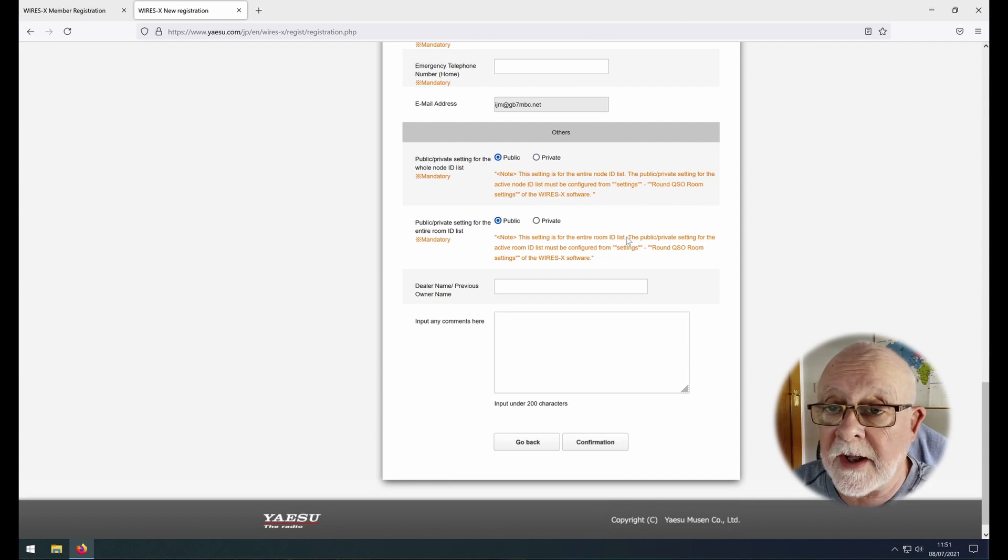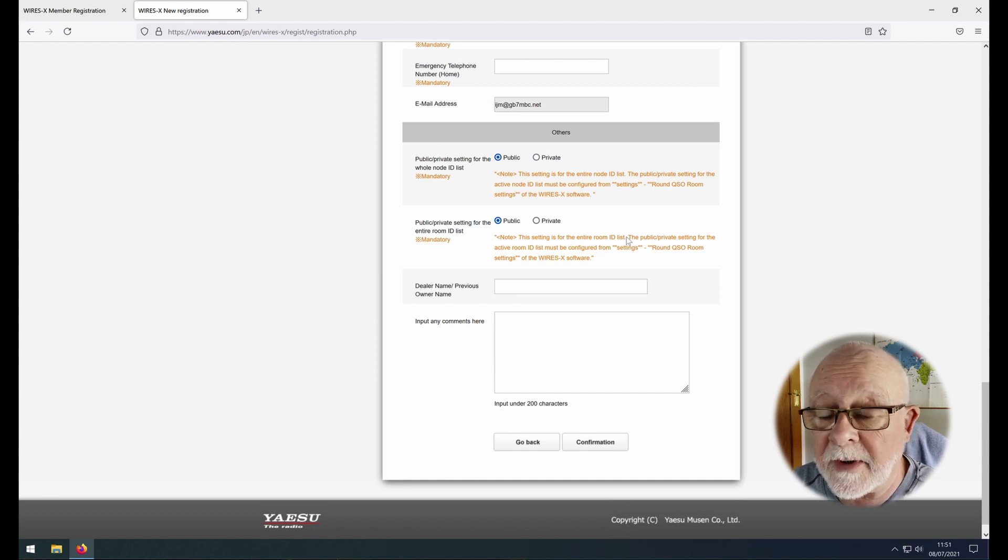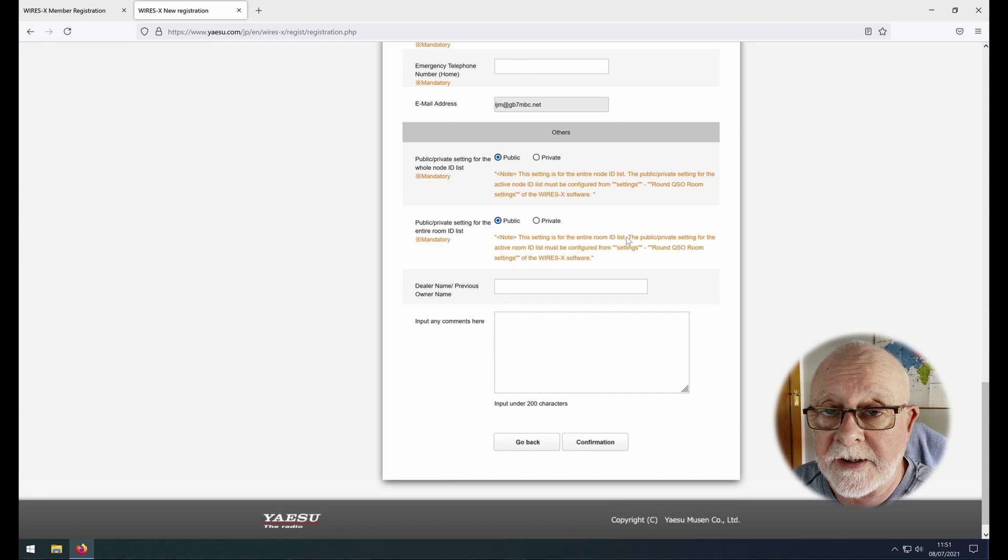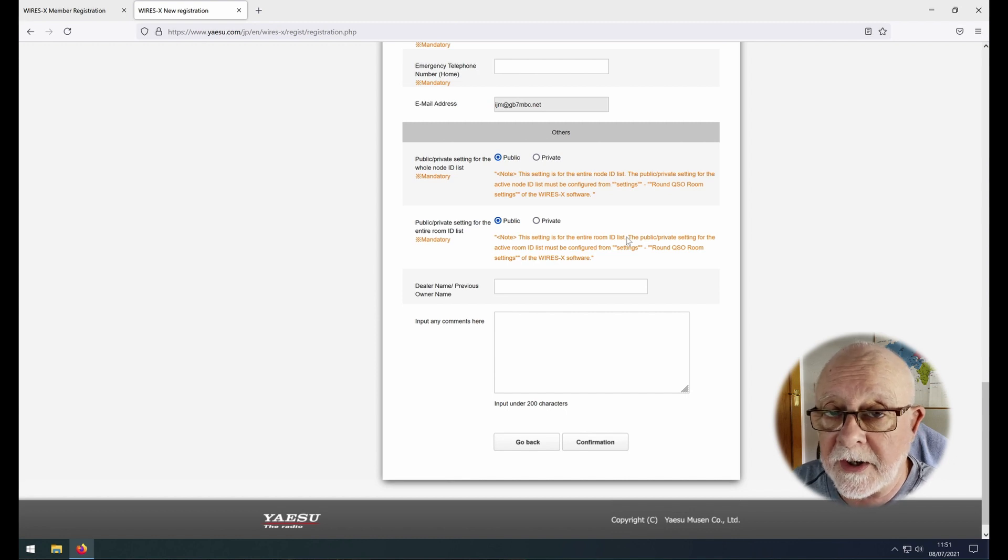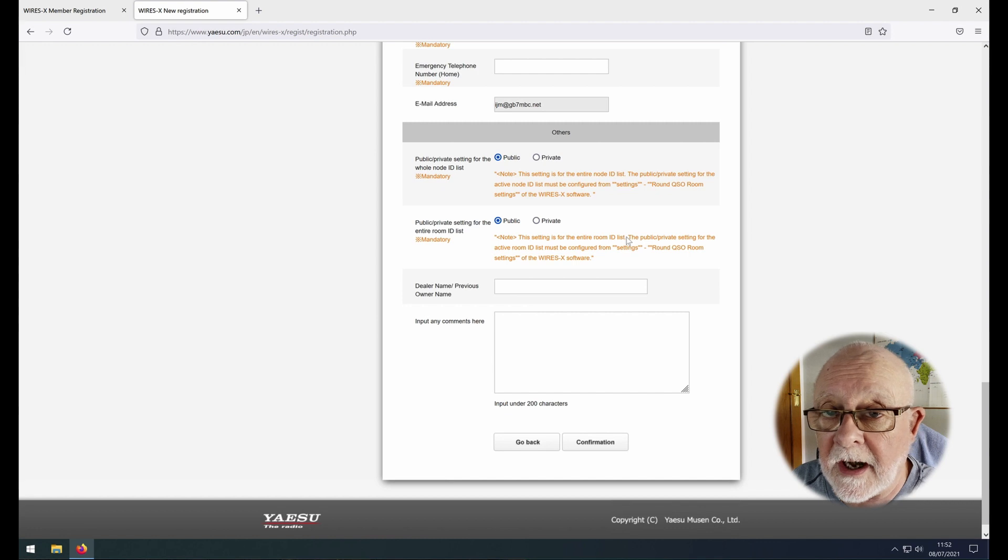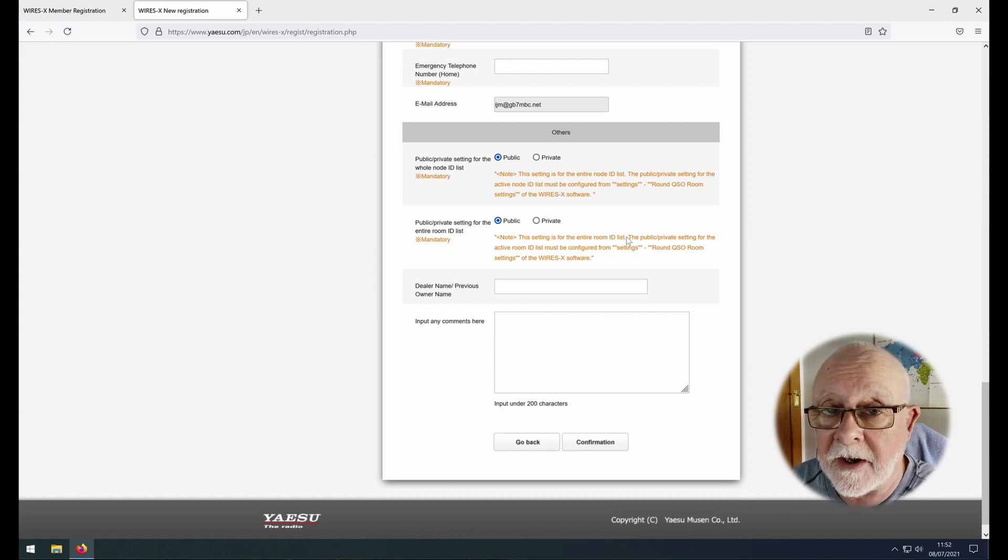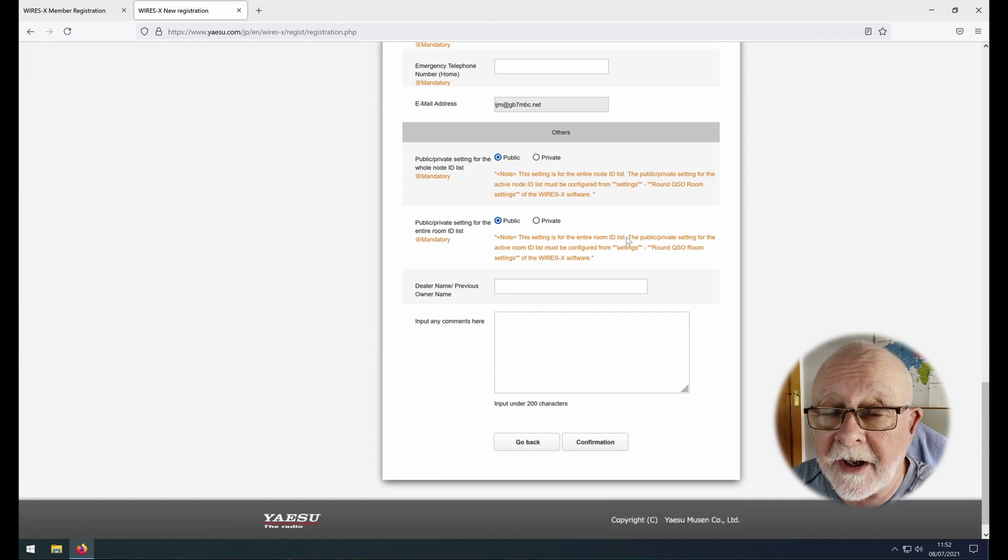And then you'll get another page up which is just confirming all the data you've entered. Have a read through, make sure it's correct, and then click send. That will then send you an email confirming that they've received your application, and then from that point it can take anything up to 72 hours to get your registration through by email.